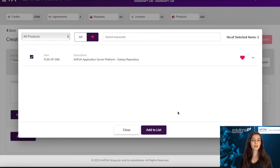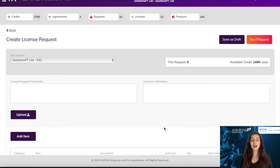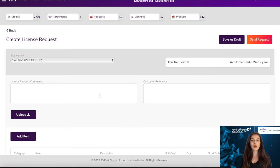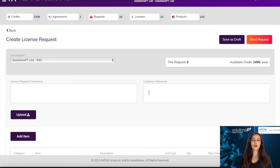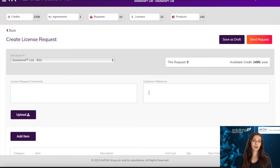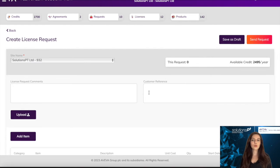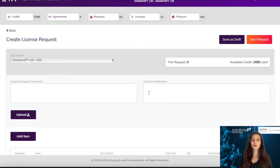From there, you can add any information in the license request comment box, and this is to let anyone know why you have downloaded the license or for any auditing or tracking purposes. There is also this customer reference box, which is extremely useful to help identify what the license will be used for in your environment, such as a specific area or project, and whether that license is for development or for production. We really recommend that you fill this out.